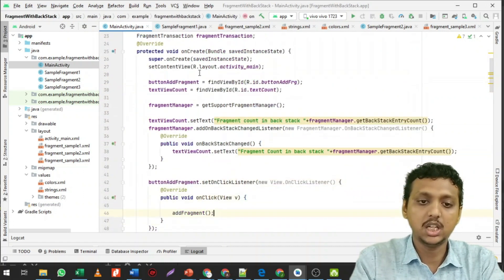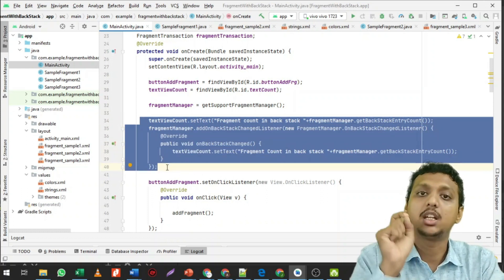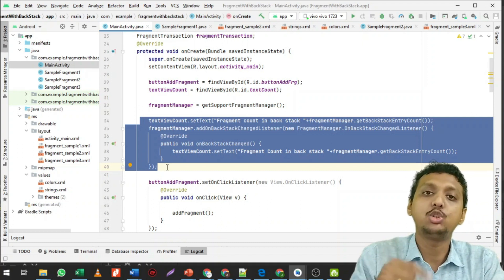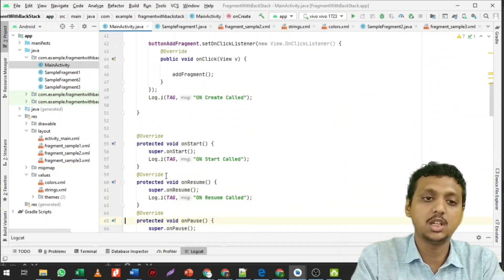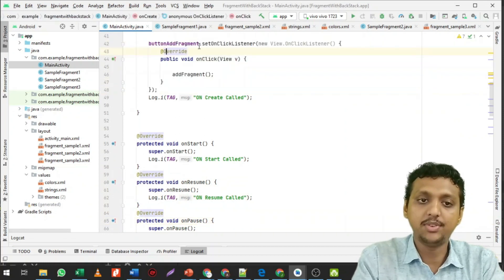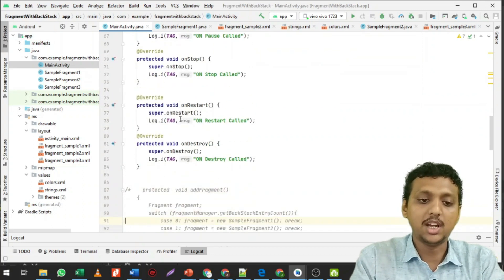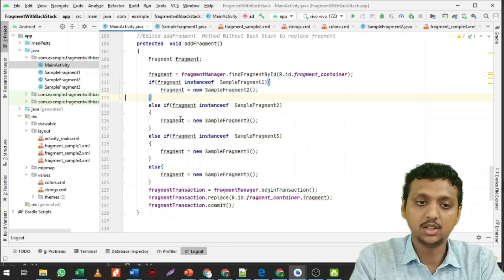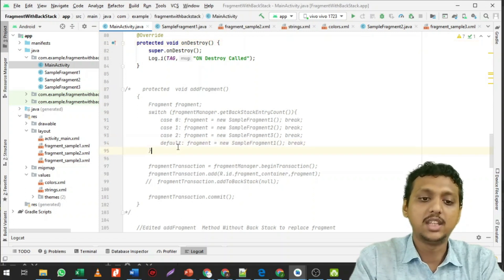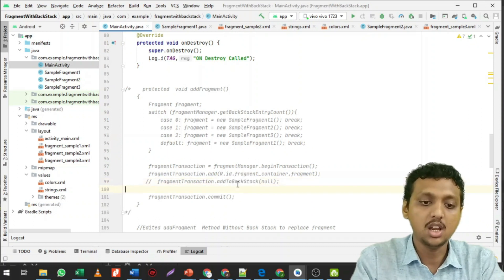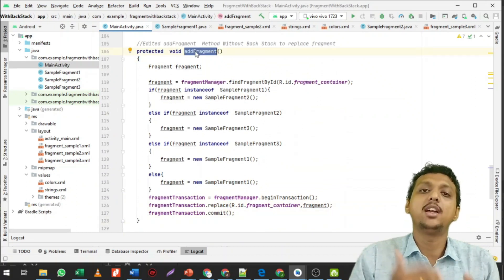SampleFragment1, 2, and 3 are unchanged. In the main activity, we have some final String variables. Then in onCreate, there is a FragmentManager addBackStackChangeListener — this code is not going to be used right now because we are not adding fragments to the backstack. We focus on the button's onClick which calls the addFragment method.